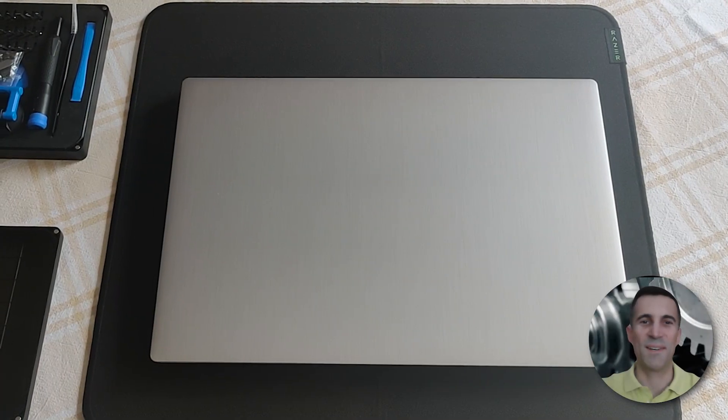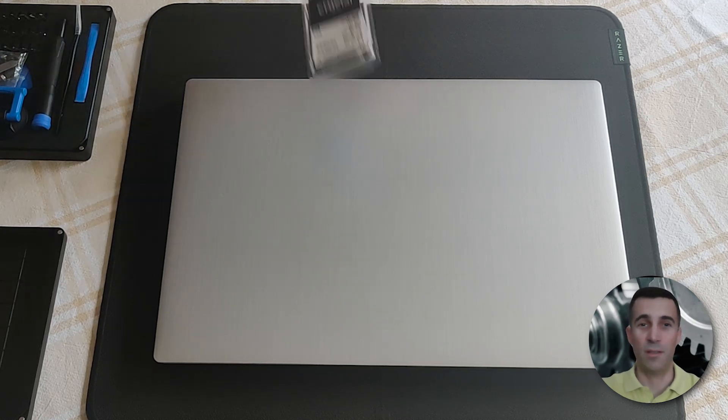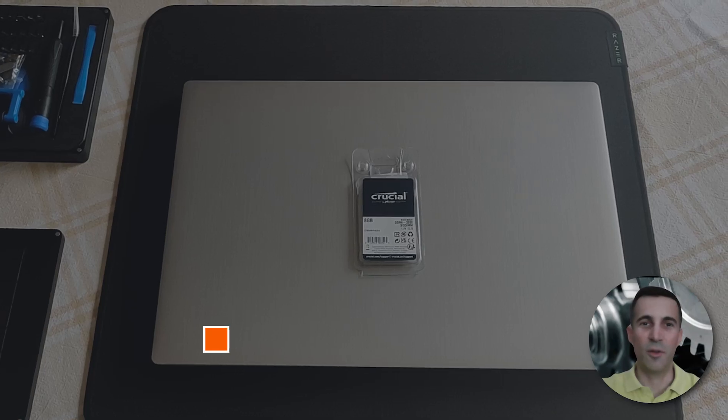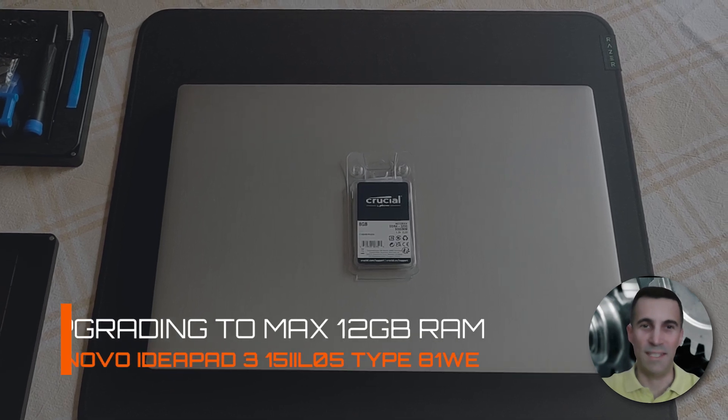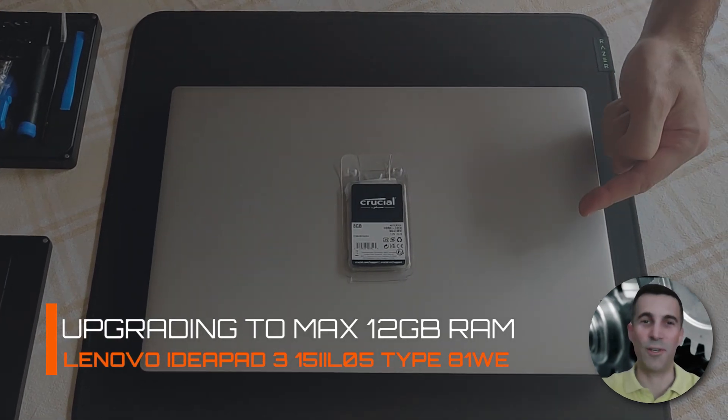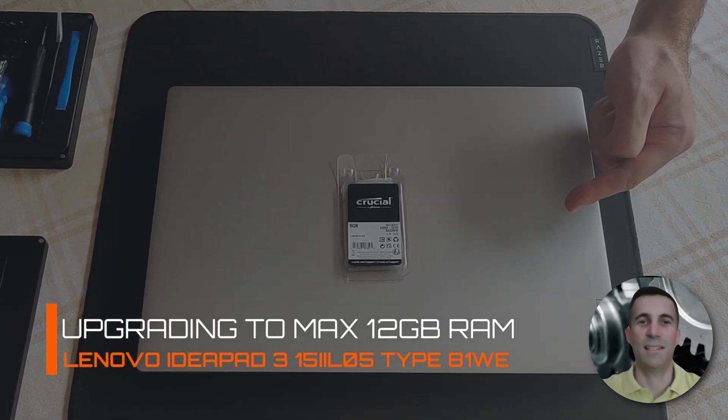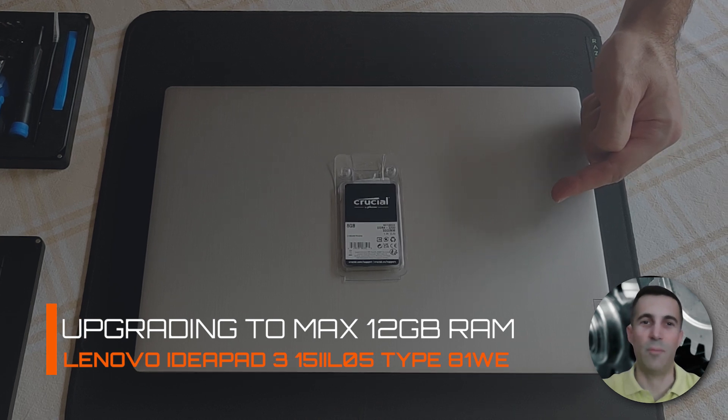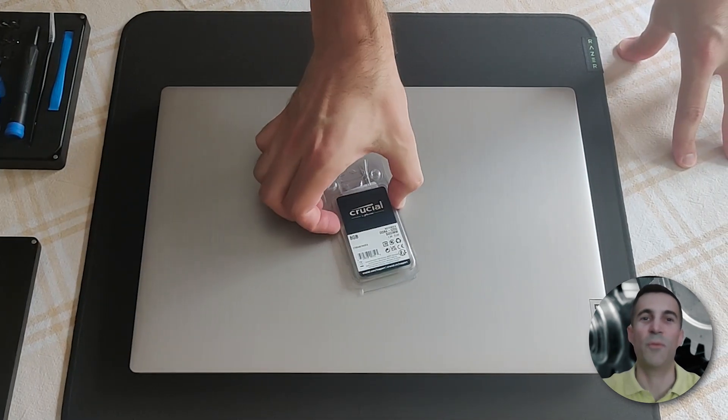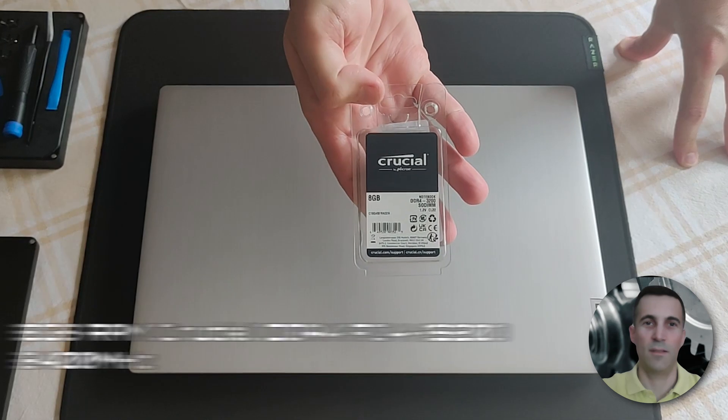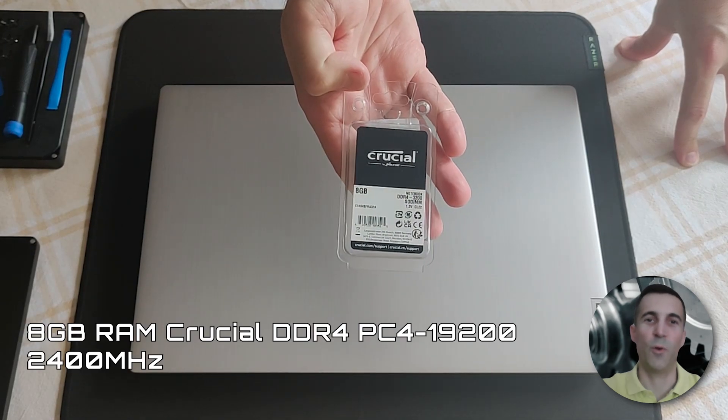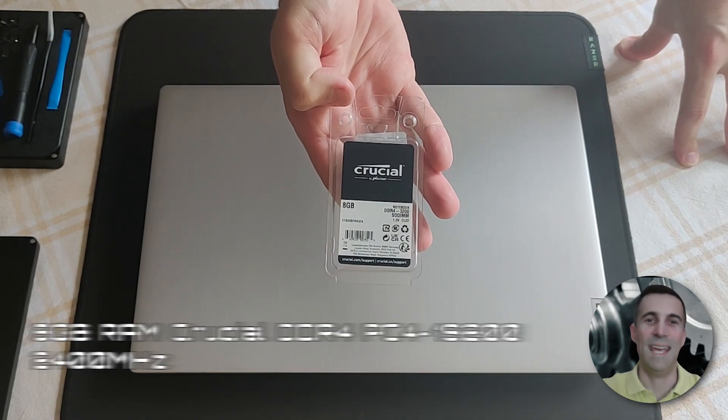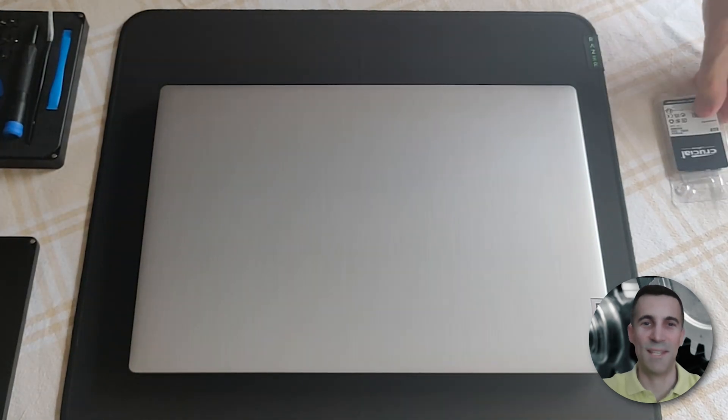Hi peeps, always good to see you. Welcome to my channel. Have you been searching how to upgrade the RAM on this Lenovo IdeaPad 3 15? Well, look no further, you came to the right place. In this episode I will upgrade this laptop to the maximum supported RAM of 12 gigabytes. So I will remove the 4 gigabyte module and install an 8 gigabyte one. Let's get to it.